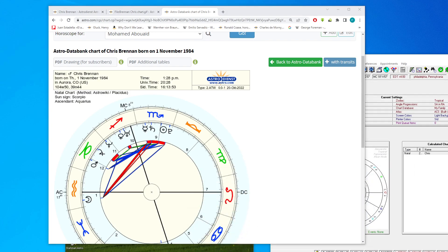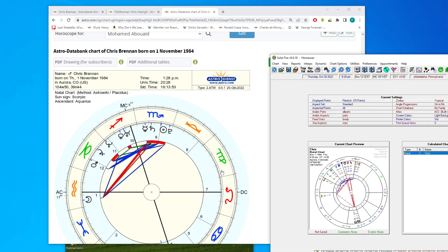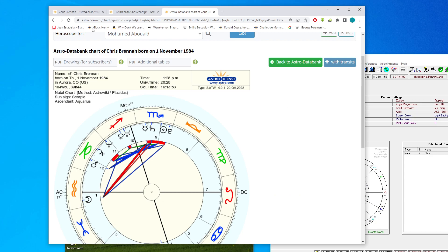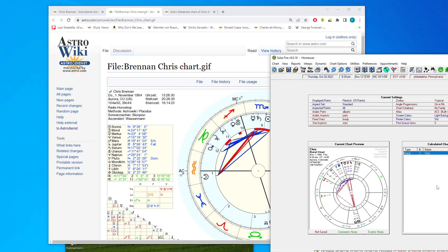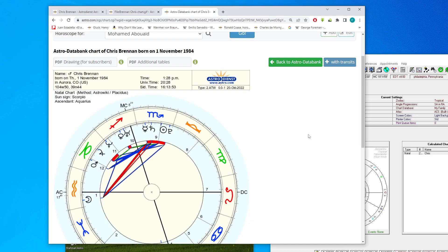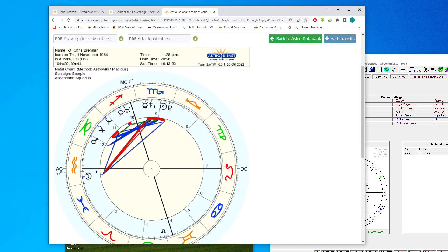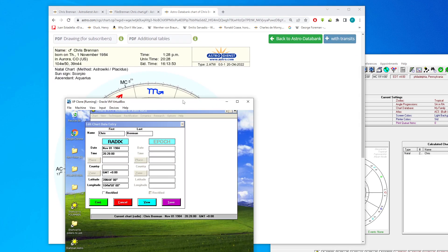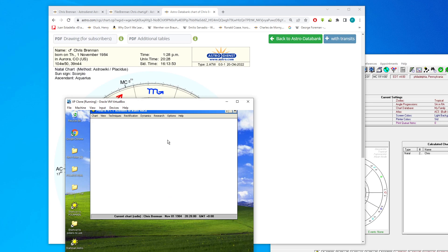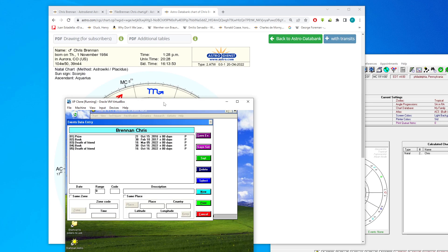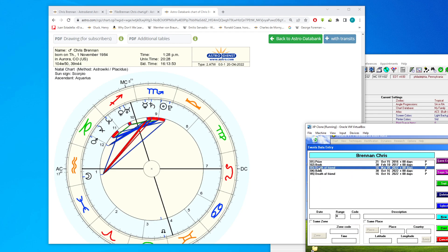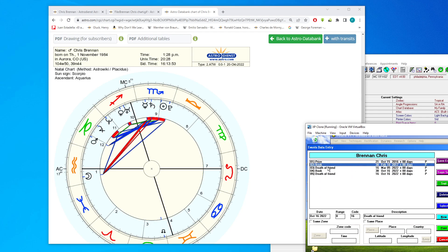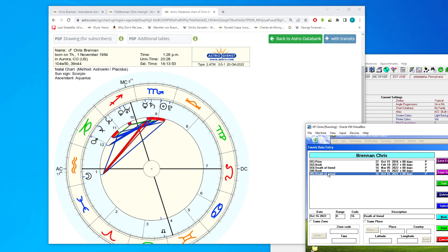Hello everyone, new video here. New rectification video. Today we're going to be looking at the birth horoscope of Chris Brennan, trying to rectify it. Now I couldn't find a lot of events for Chris. I have a few - two important ones related to friends, one recent death of one of his friends whom he attended an astrology college with.